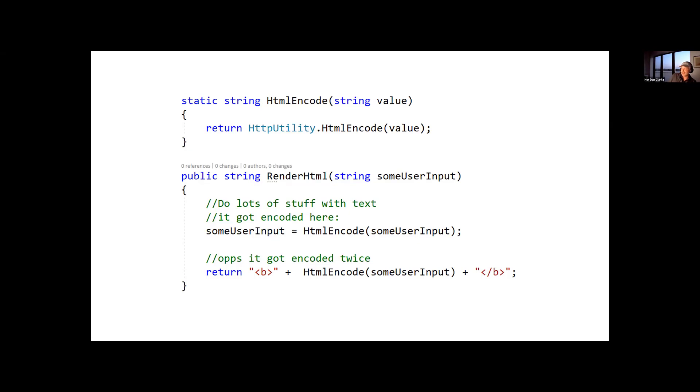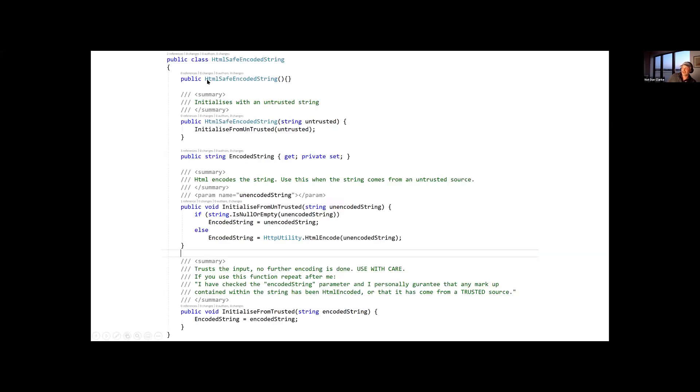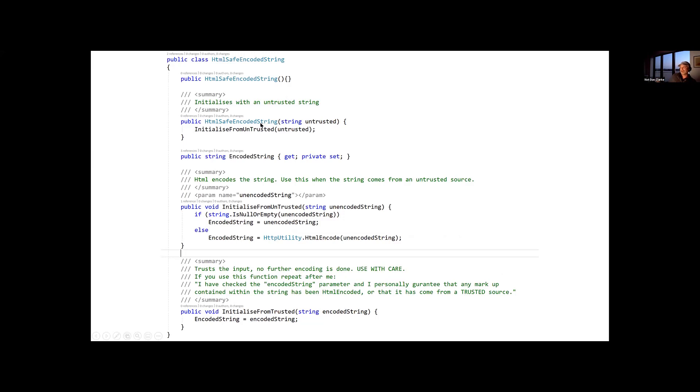And so what you can do is you can lever this, so you can lean on the compiler to tell you. So if you have a type that maybe represents an encoded string, and this is a bit verbose, but this is just lifted out of some code that we had from an old code base, so I've just made it fit on one screen. We've got this HTML safe encoded string, and the idea of this is that I can use it and pass in a string value from my untrusted source.